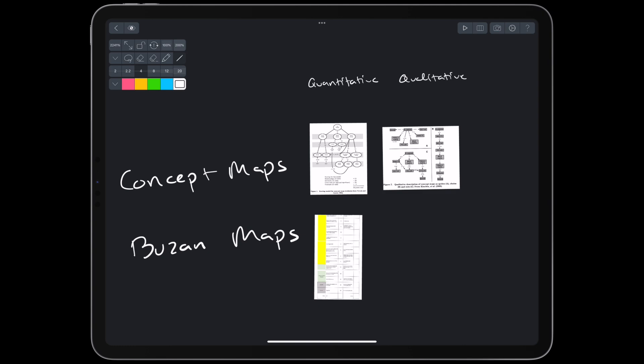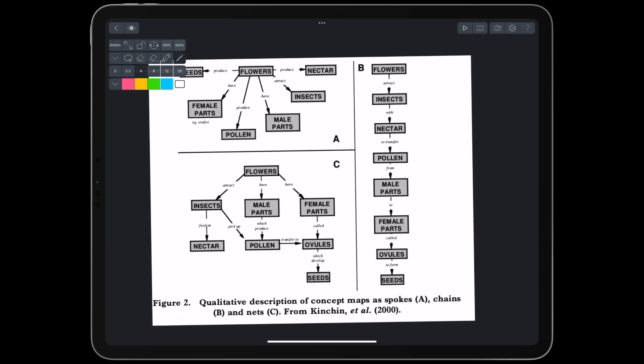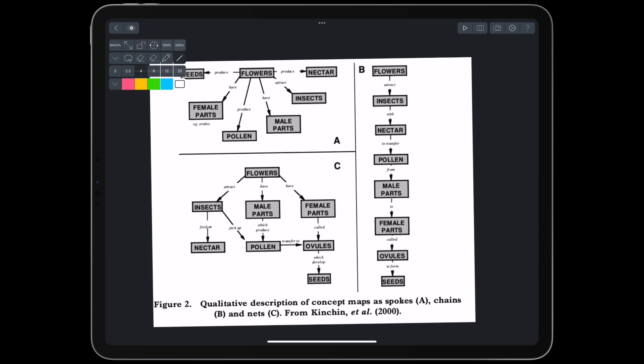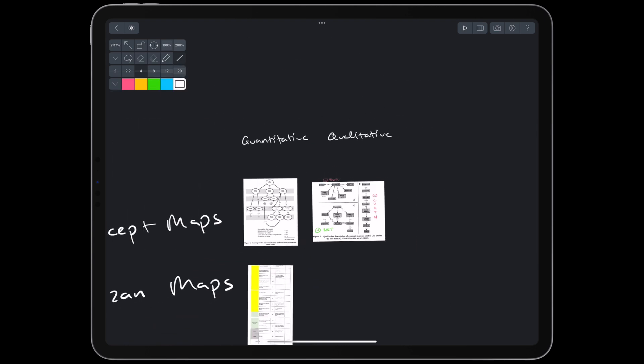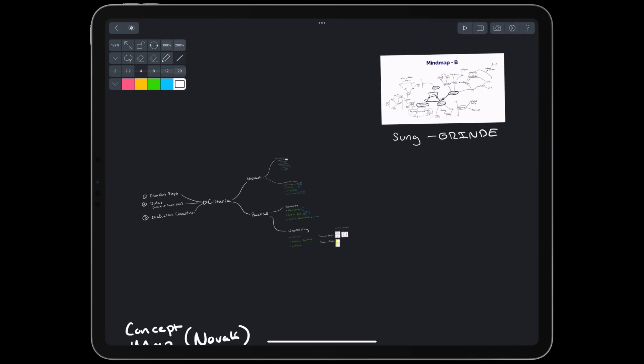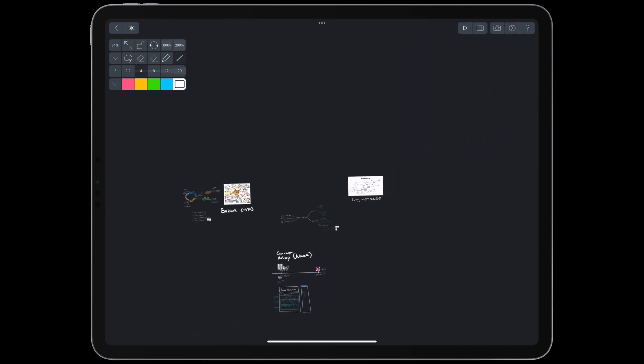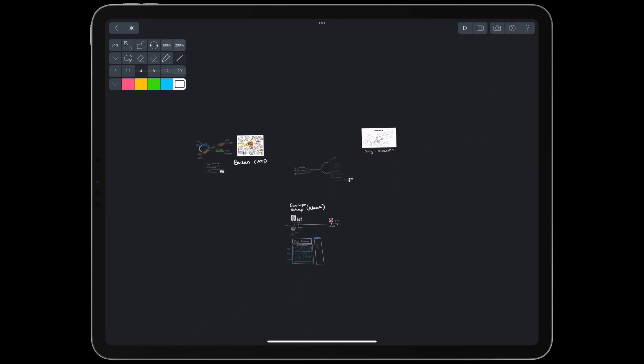In the literature, there is both qualitative and quantitative criteria. The qualitative criteria is pretty interesting. It mentions that we shouldn't create maps that look like a spoke or a chain. Our concept maps should look a little bit more like a net. Now we understand Buzan mind maps, Novak concept maps, and the criteria by which we can evaluate and create these methods. Before we dive into grind maps, though, I want to quickly highlight some smaller methods.